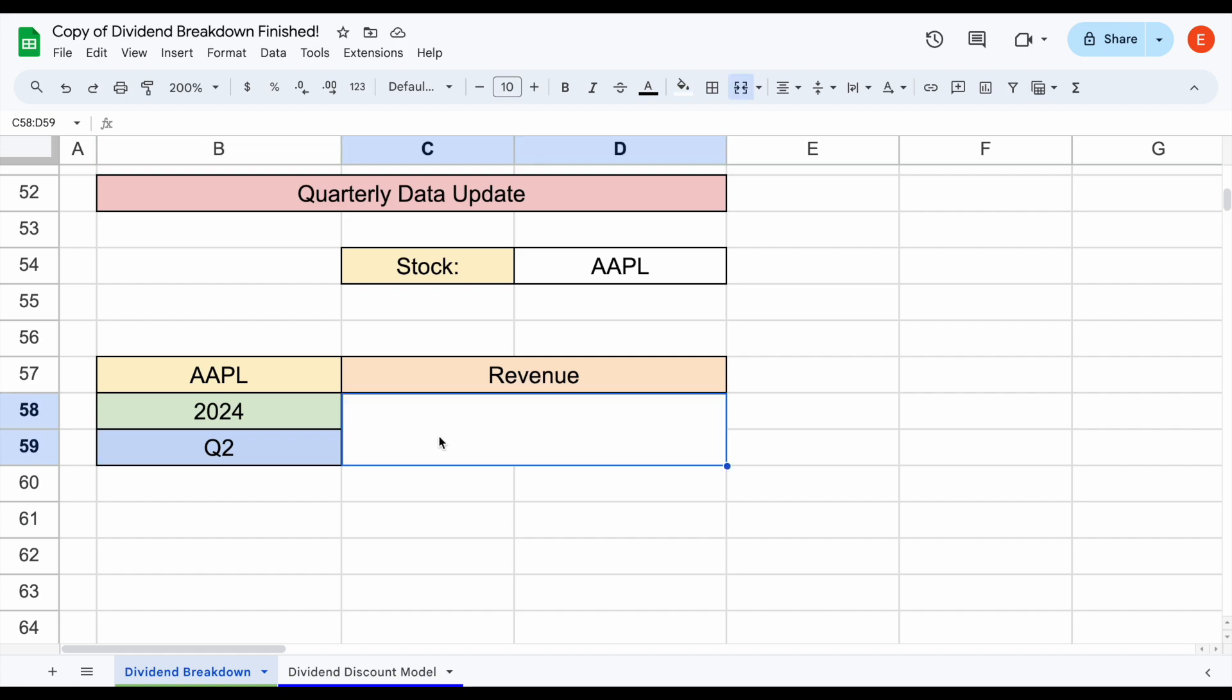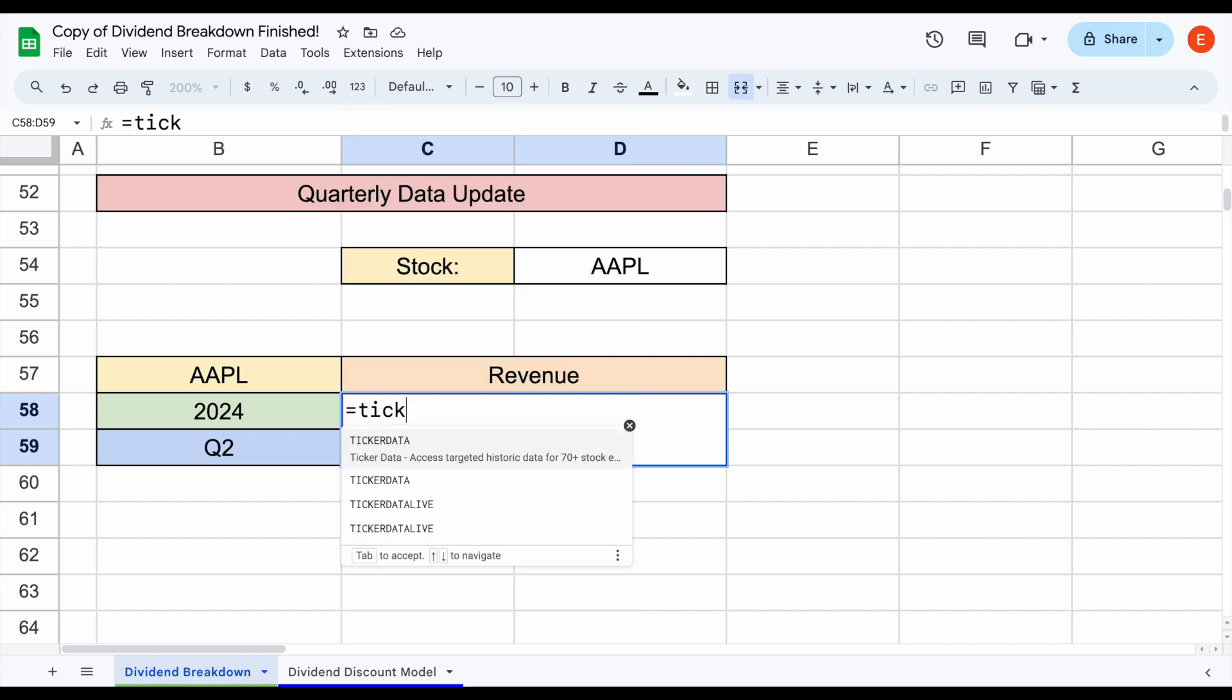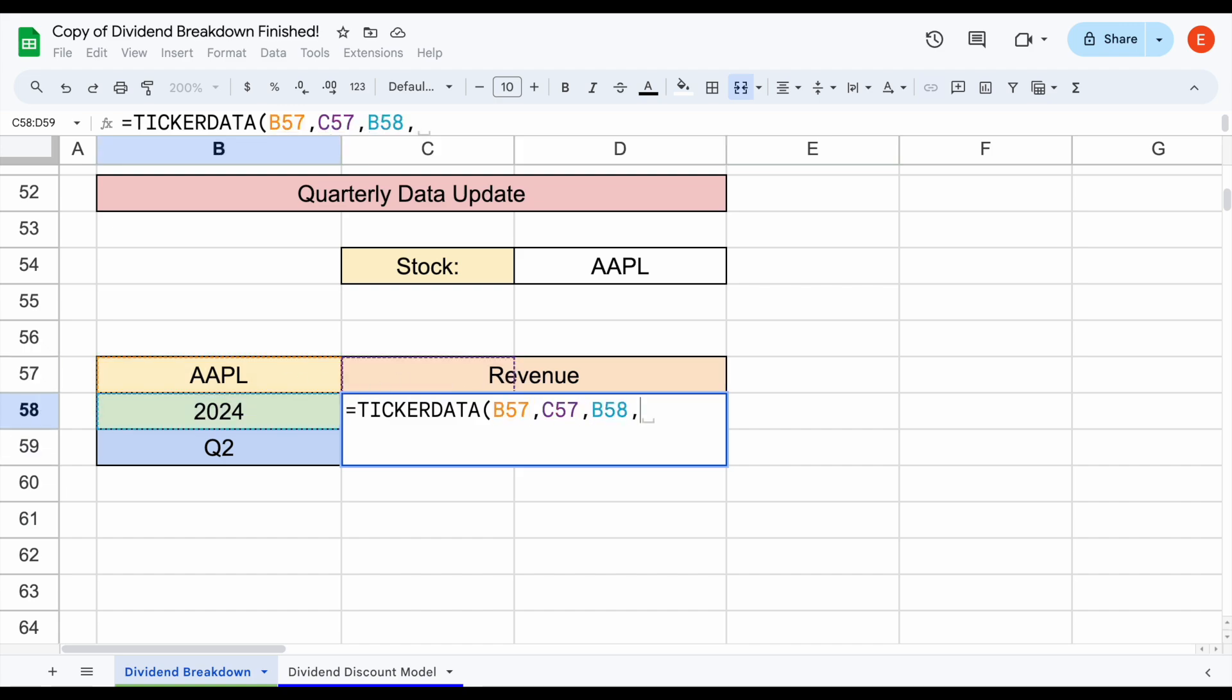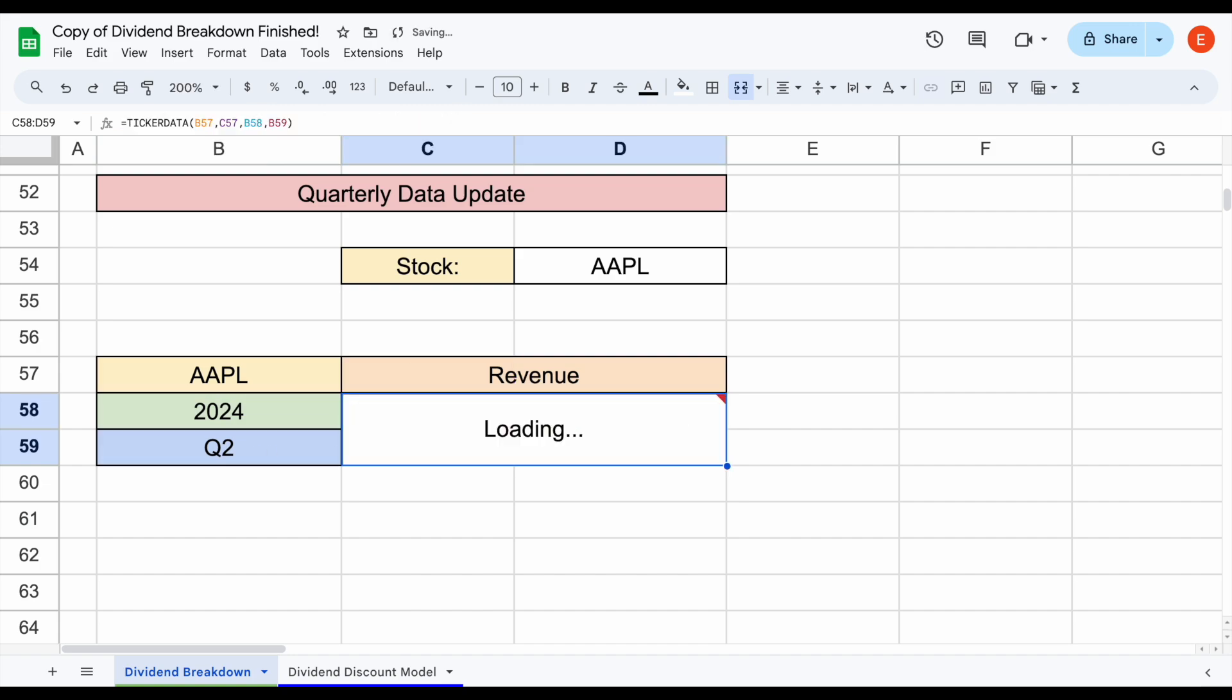This will be very simple. We'll use equals ticker data, come up here and select Apple. We want to look at revenue for 2024. Then we just have to select the quarter that we want to see it for. Since the latest quarter is Q2, I'll select Q2 right here. So we have four different metrics, and I'll hit enter and you can see that data will automatically load in.